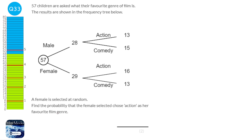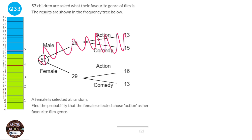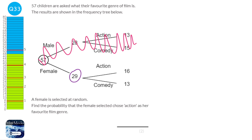The important thing to realise is that we know a female has been selected. So we can basically get rid of the male part of the frequency tree as it's not relevant. There are 29 females altogether, and we're looking for the probability that the female chosen at random picked action. So it's simply 16 over 29.